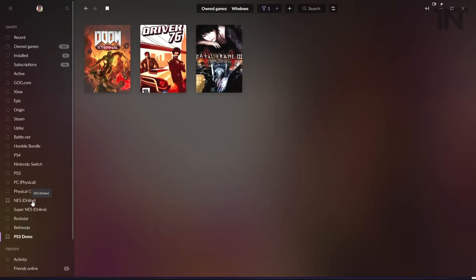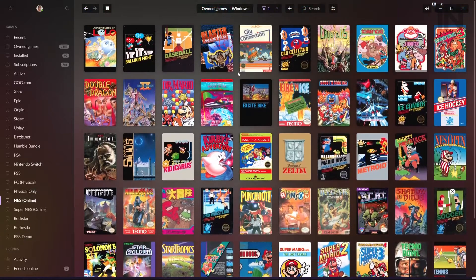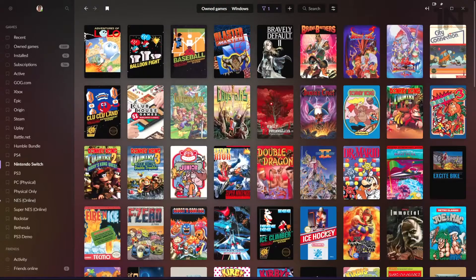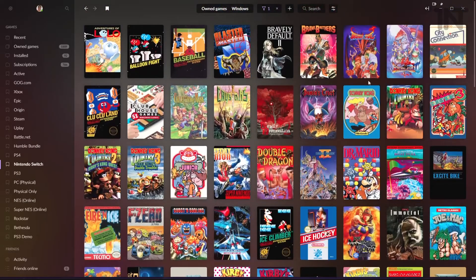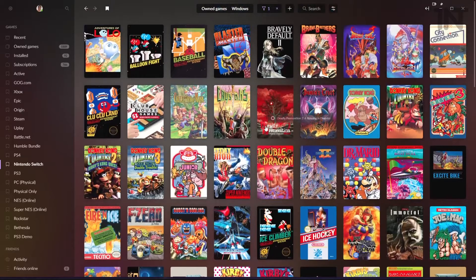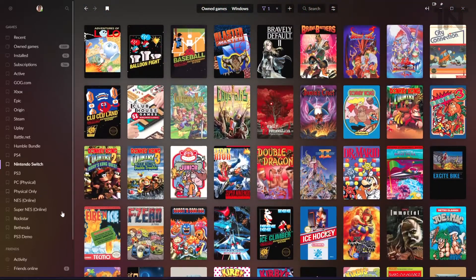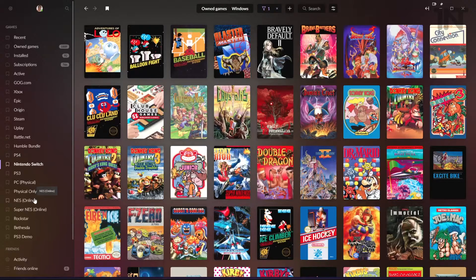You can see here I've got my NES online games list here. These are the games you get with the NES online service. This is every single Nintendo Switch game I have, physical and digital as well as the online service. And you can start to do separate things with this tag system.